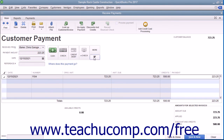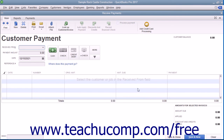When finished, click either the Save & Close or Save & New buttons to save the transaction and either close the window or clear it, leaving it open for additional entries.